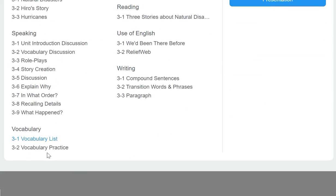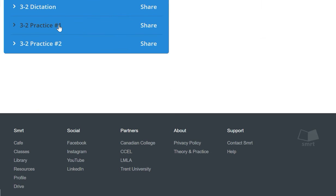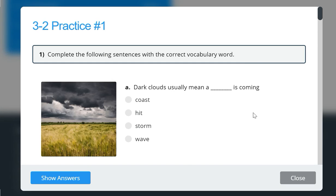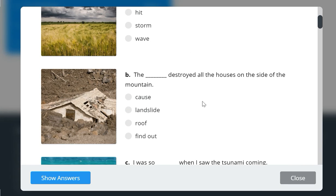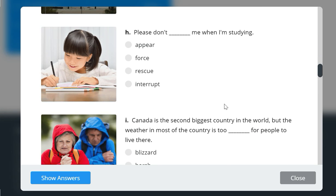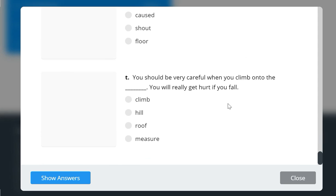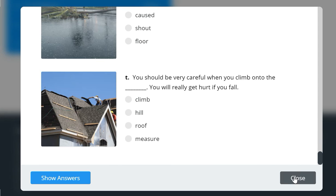Okay, here we're going to do just one exercise. As you know, you're going to get into the vocabulary practice, and then we are going to do practice number one. Remember that you're just going to choose the right answer for each sentence. Like here: 'Please don't interrupt me when I'm starting.' You do the same with the rest of the sentences and exercises.